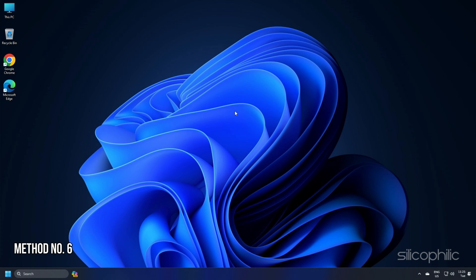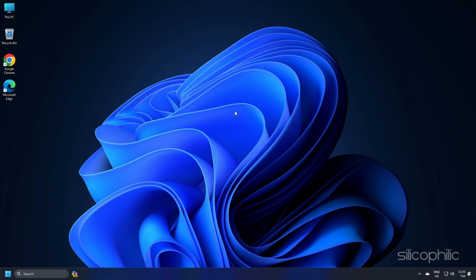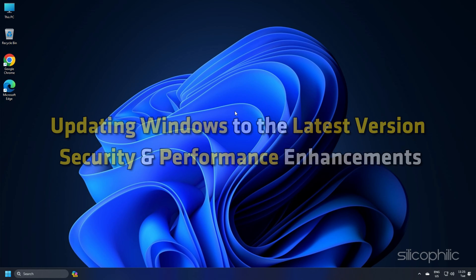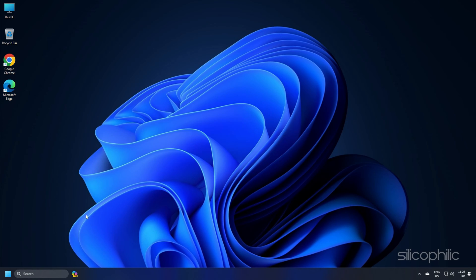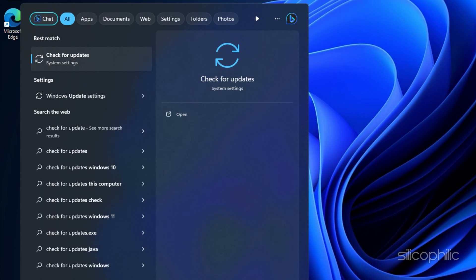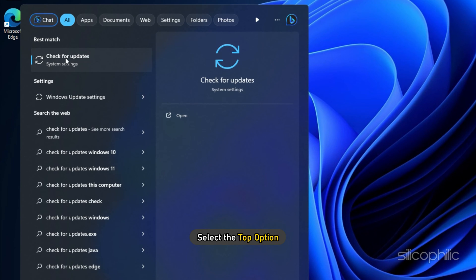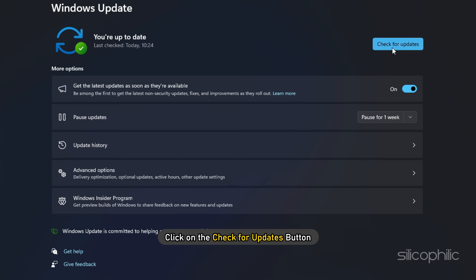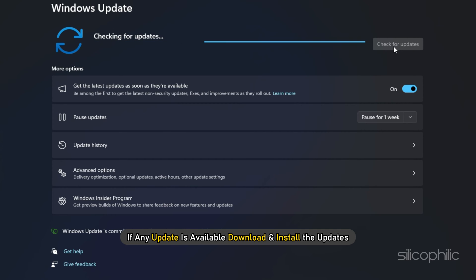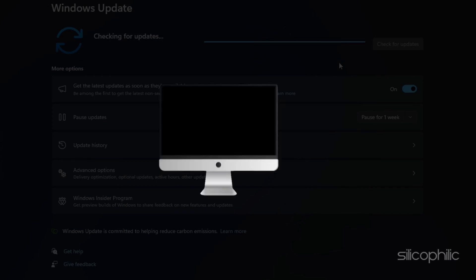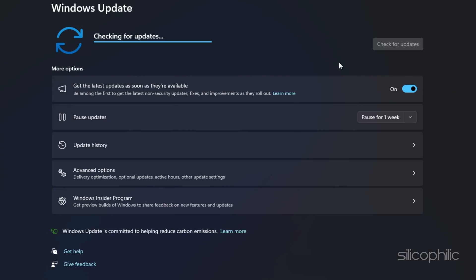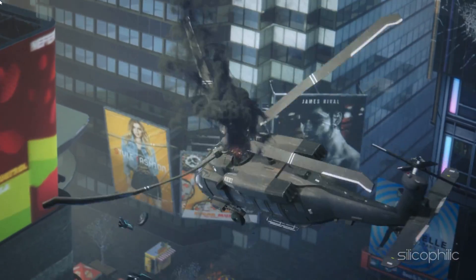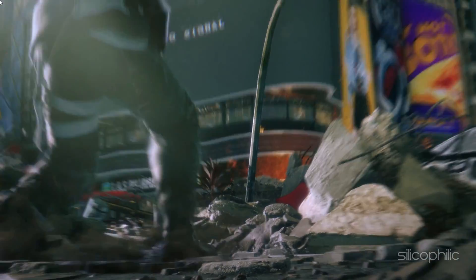Method 6: Windows updates can be helpful in resolving issues with game performance. Also, updating Windows to the latest version ensures your computer runs with the latest security and performance enhancements. Type check for updates in the search menu and select the top option. Click on the check for updates button. If any update is available, download and install the updates. Restart your PC. Now launch the game and see if this could resolve the issue.